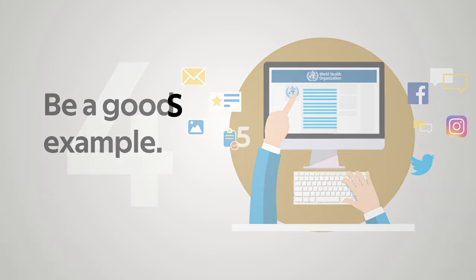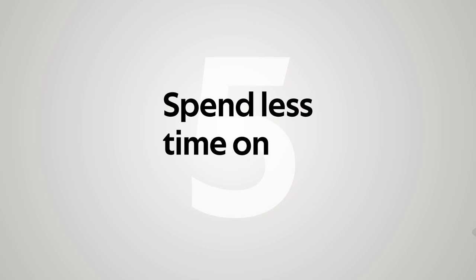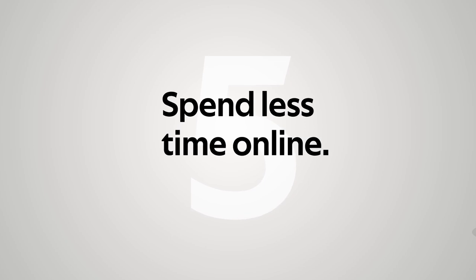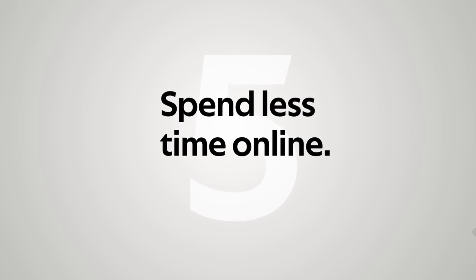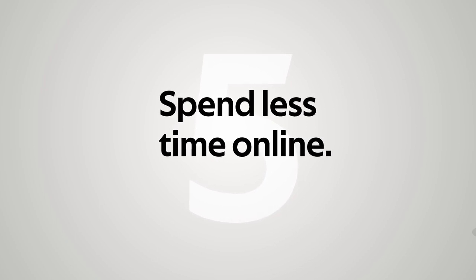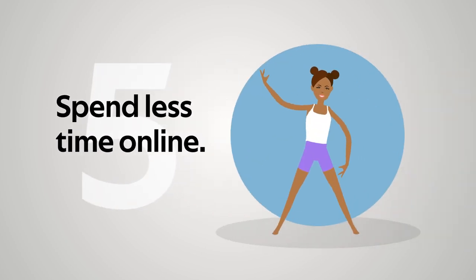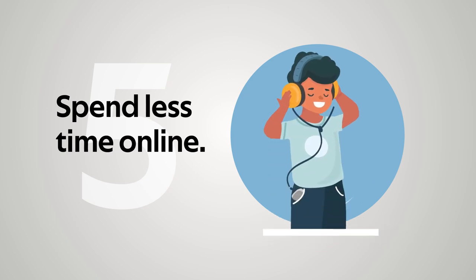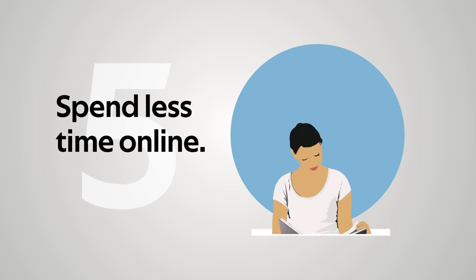5. Spend less time online. Only seek the latest information at specific times of the day, once or twice a day if needed. Exercise, listen to music, or read a book.